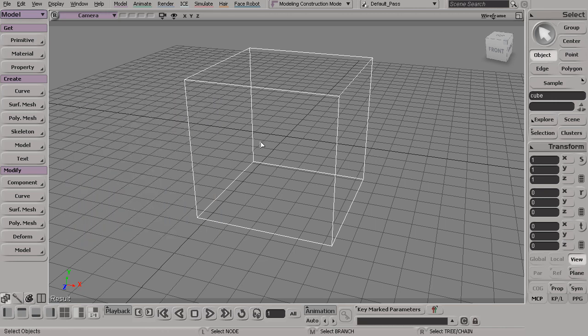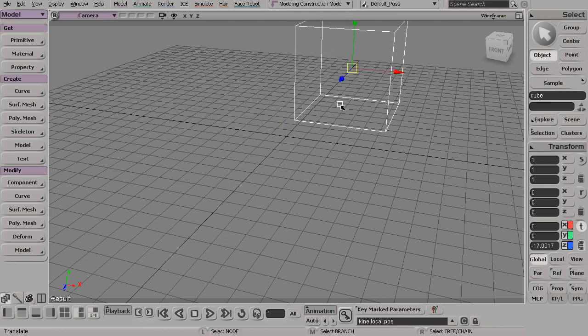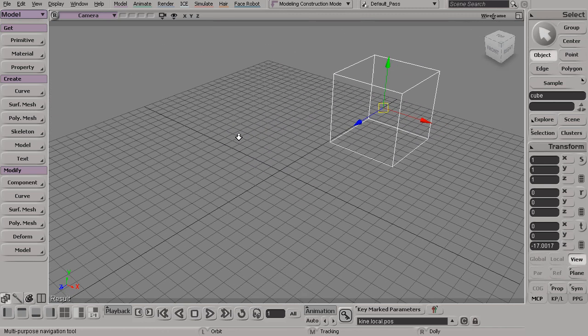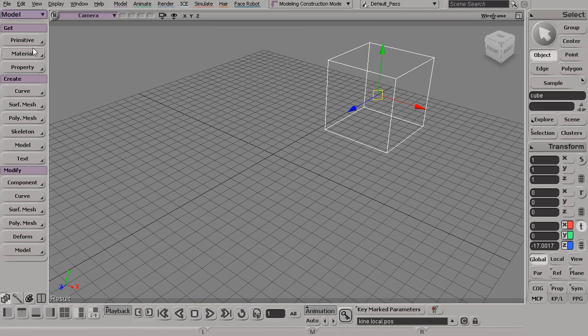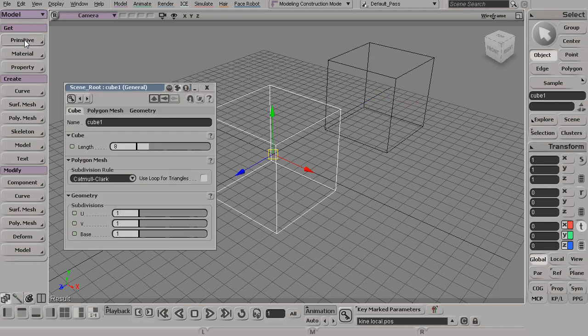So if I move this over and now I needed another cube, I could now just middle click on this button. Anytime I middle click on any button, it will remember and re-access the last command that I accessed from that button.